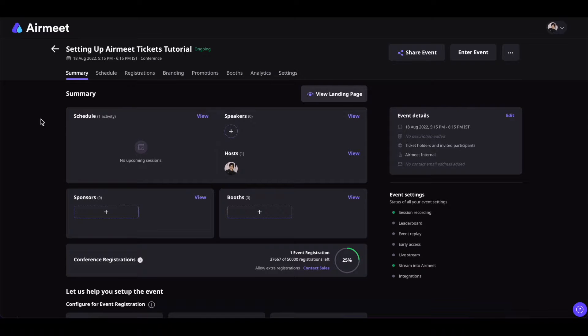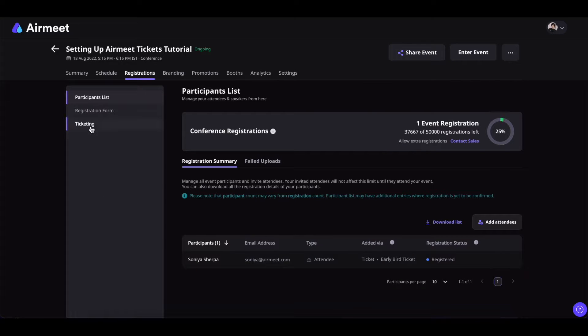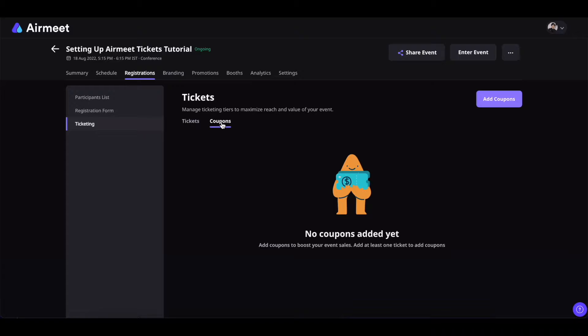First go to your AirMate dashboard and from there click on registrations, then click on ticketing, and now click on coupons.